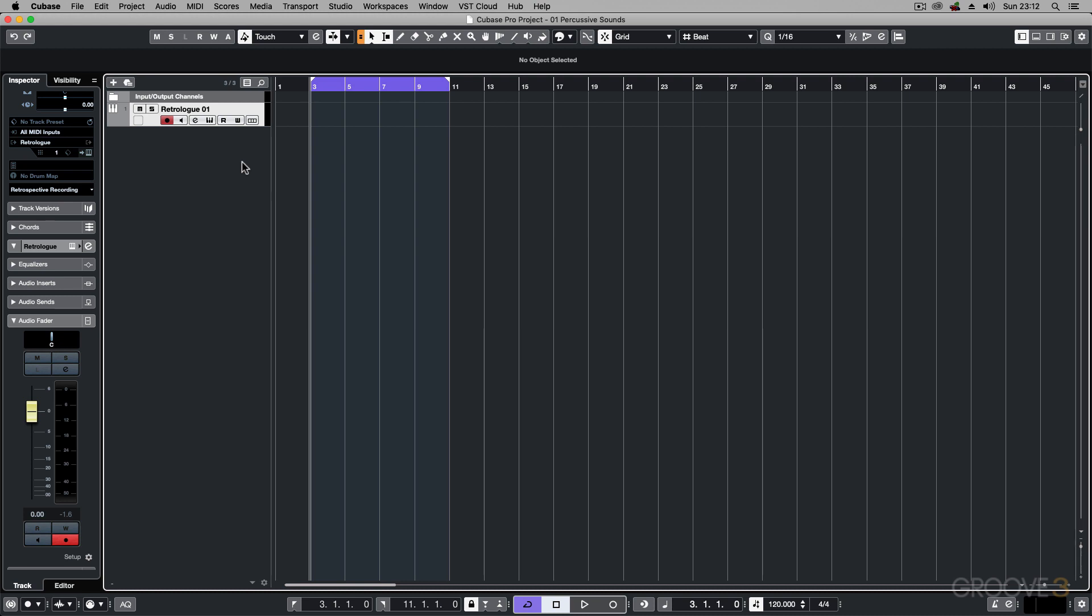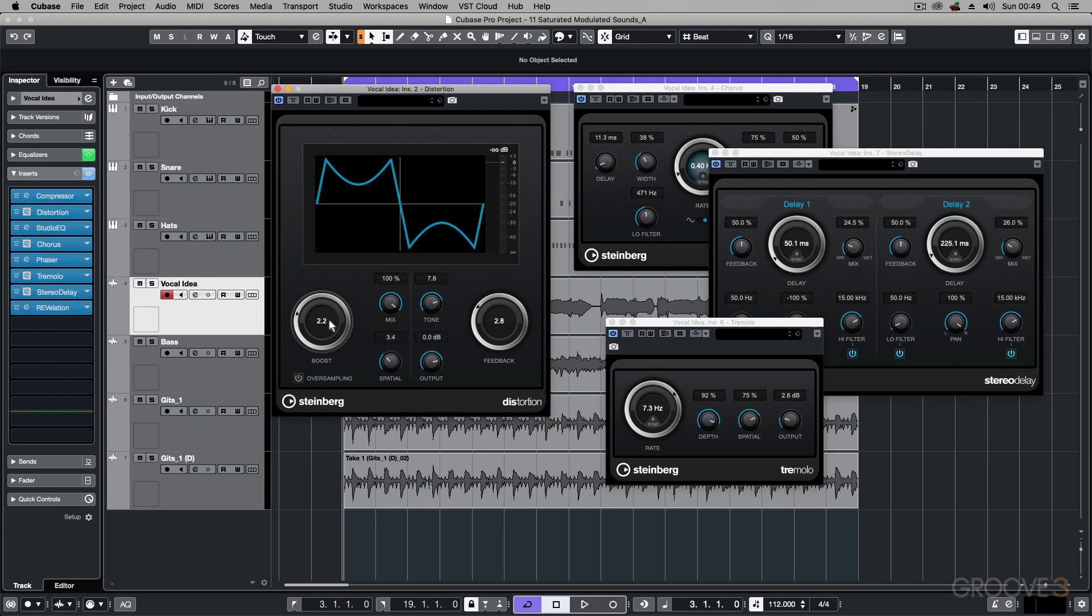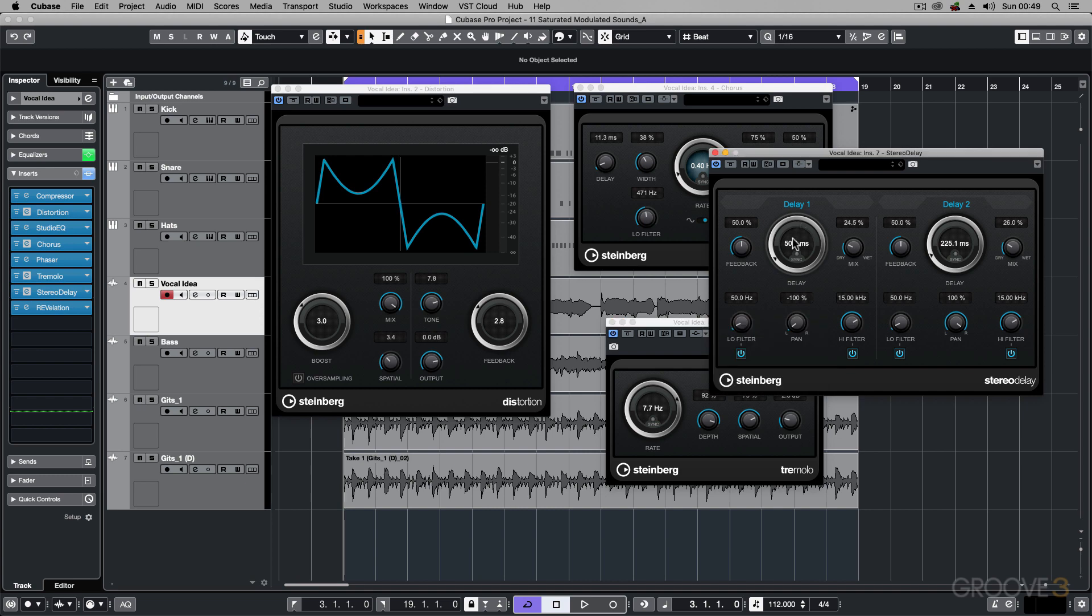No more need for scanning through presets trying to find the sounds you want. Rather, learn how the instruments tick by watching this series. Then you can easily jump to instruments and effects and design the sounds you want. We're going to go through synthesis tricks with the included instruments and ways to manipulate audio with the effects and tools available within the application.